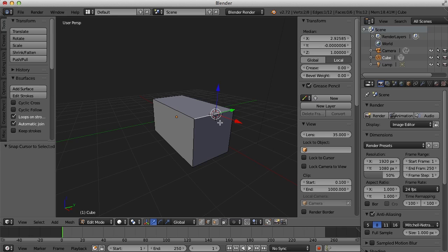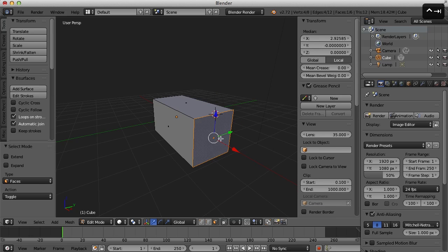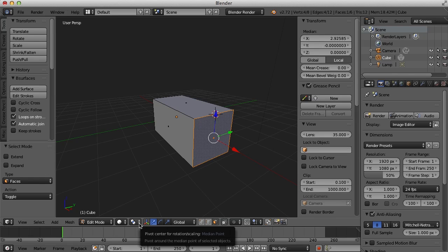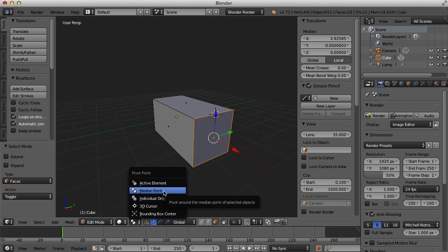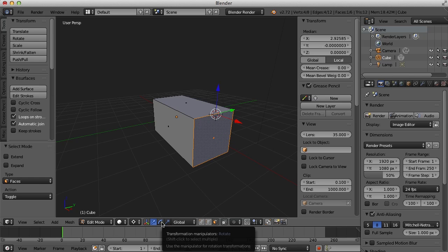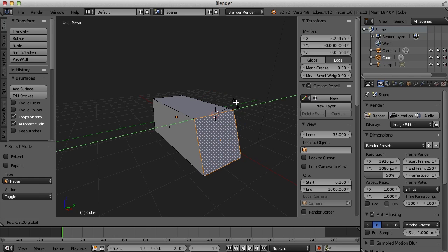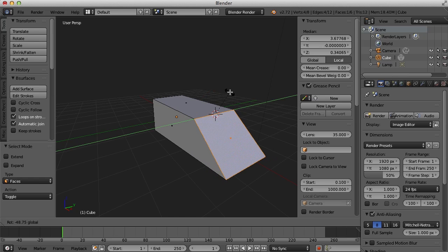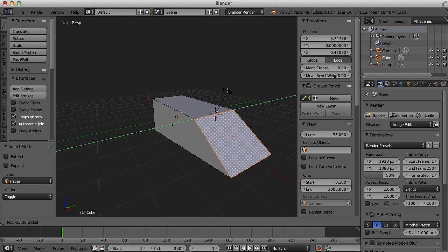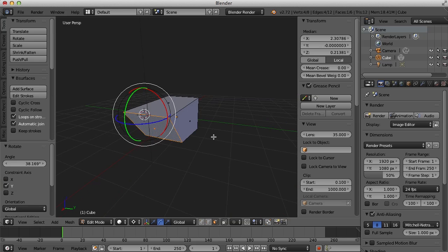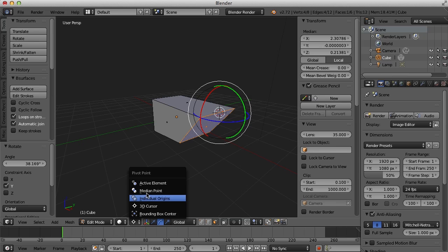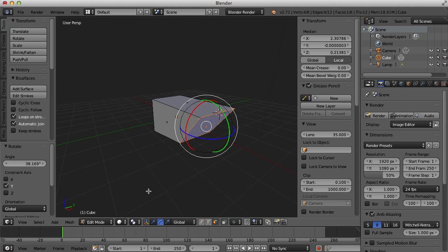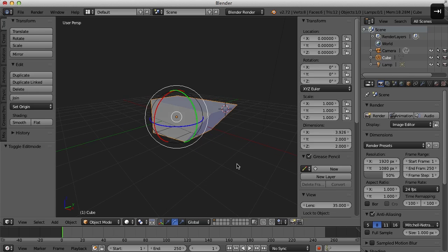Now I can switch to face mode, select that face, and down here I can change where that selected item is going to pivot. So currently it's at the median point or the center point of that face. I can change that pivot point to the 3D cursor. And now if I go to my rotate tool, I can rotate that face at that edge. So the 3D cursor is actually very helpful, even though it is kind of annoying at the beginning. All right, I'm going to switch my pivot point back to median point here. And then I'm going to hit the tab key to go back to object mode.